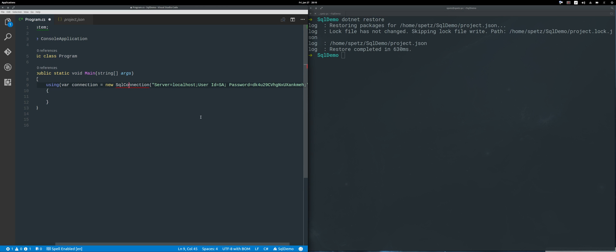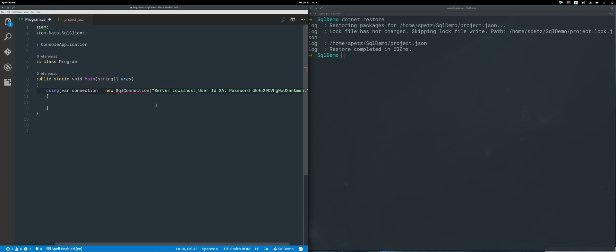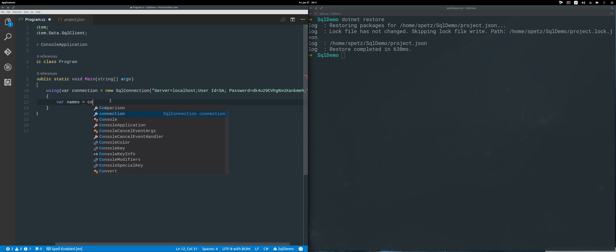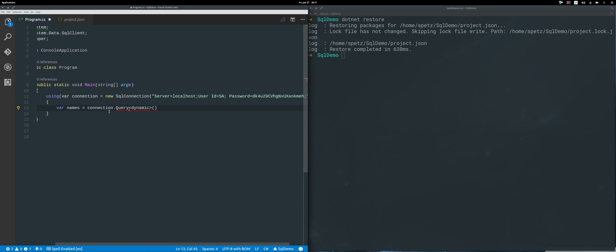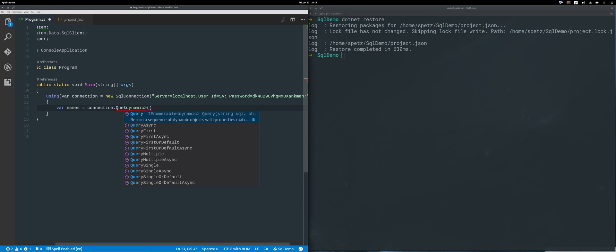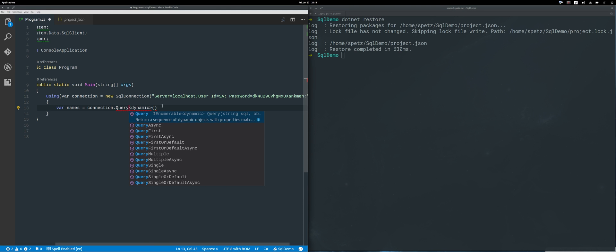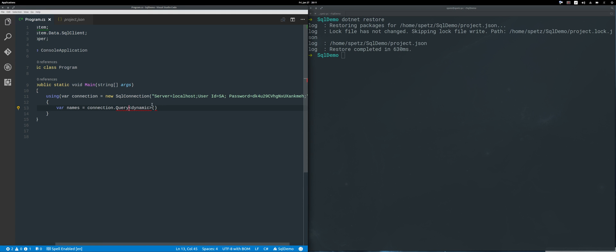Here I can do something like results, or maybe names, and it will be connection.Query, and it will be of type dynamic. This query comes from Dapper, and of course if you want to, you can also use QueryAsync.